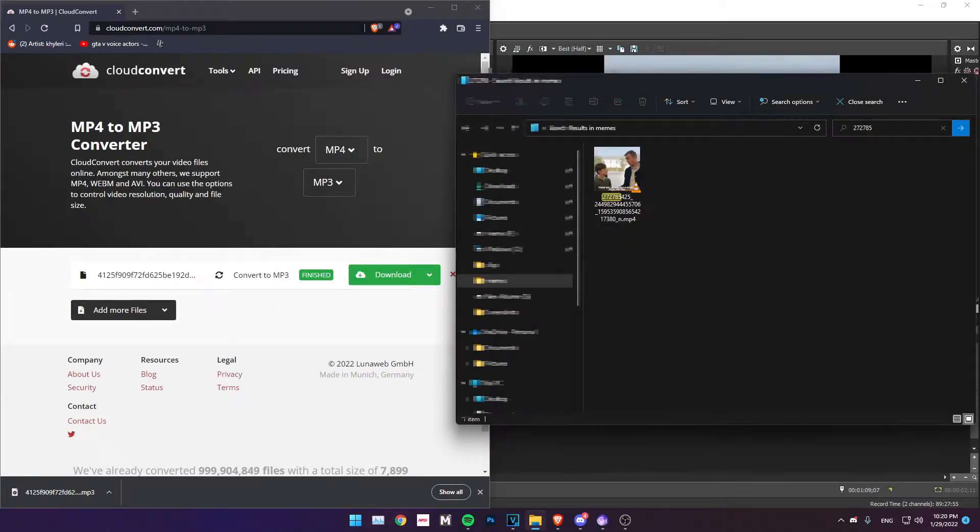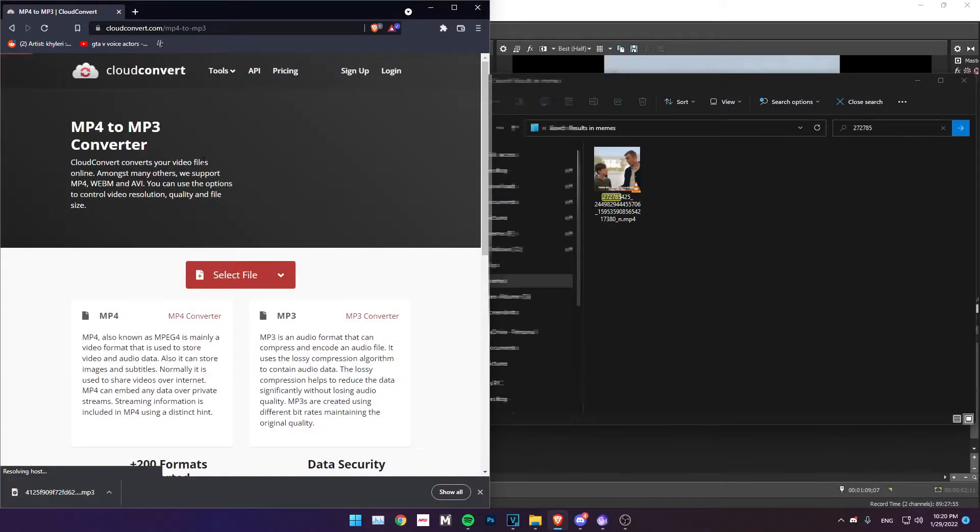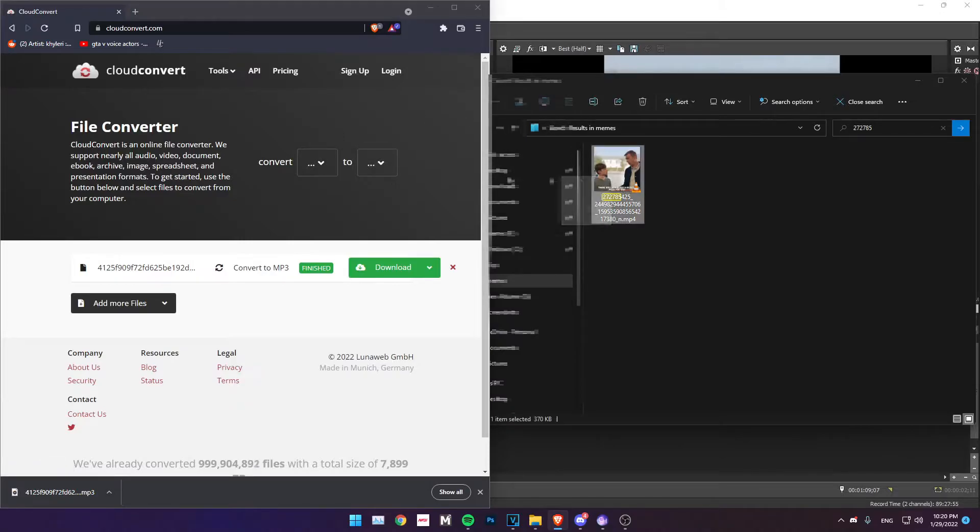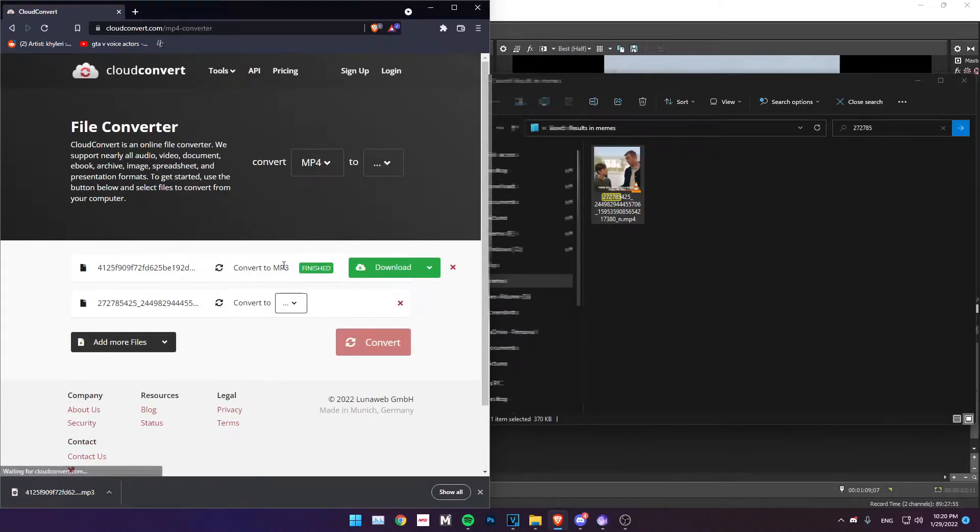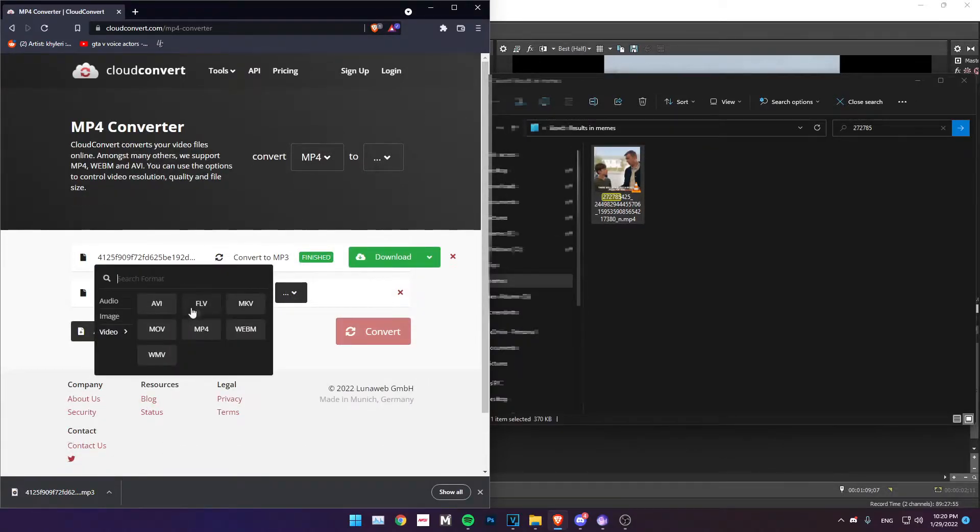You just want to go to this website or just search MP4 to MP3 in Google and then click on whatever link. I prefer CloudConvert. Then drag this video here into the website and convert to MP3 obviously.